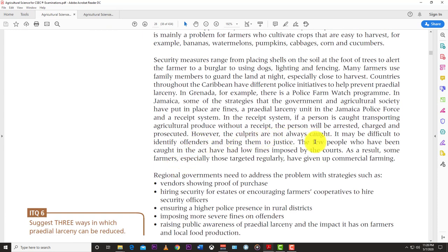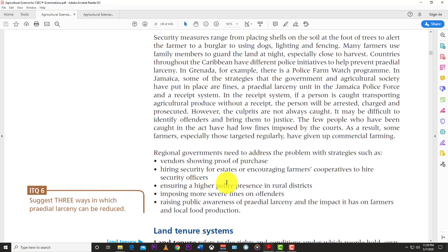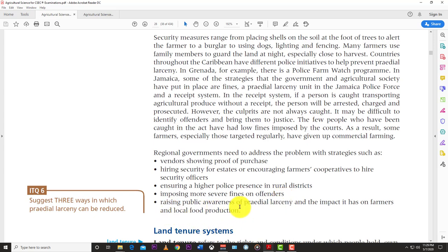In the receipt system, a person caught transporting agricultural produce without a receipt will be arrested and prosecuted. However, offenders are not always caught, and those caught have had low fines imposed by courts. As a result, some farmers targeted regularly have given up on commercial farming. Regional governments need to address this with strategies such as proof of purchase, hiring security for estates, ensuring higher police presence in rural districts, imposing more severe fines, and raising public awareness of larceny's impact.